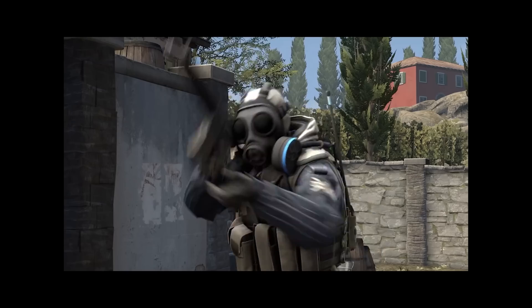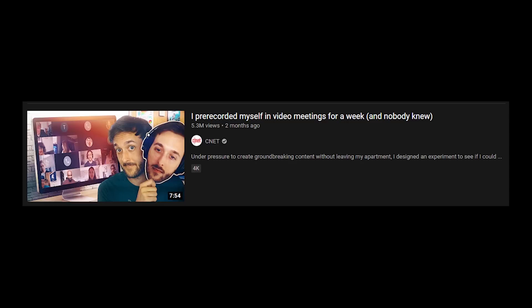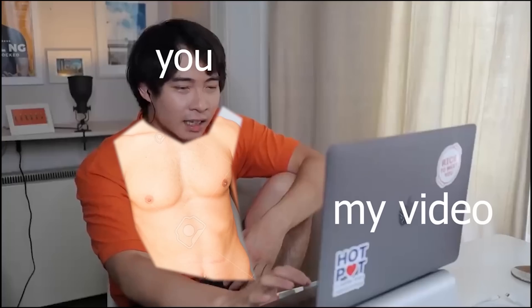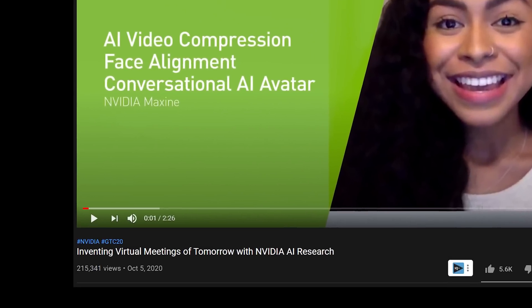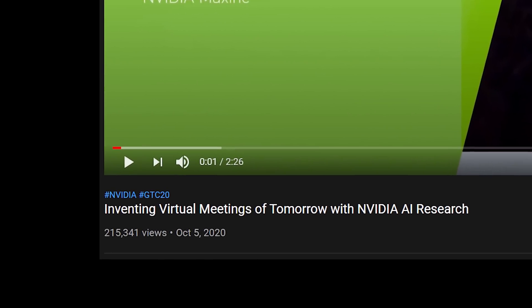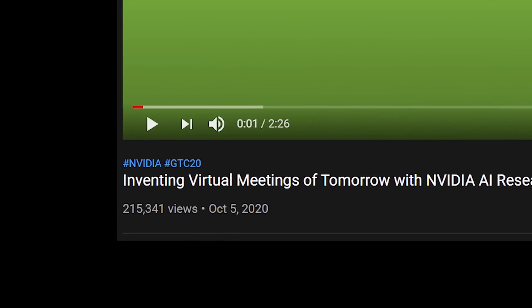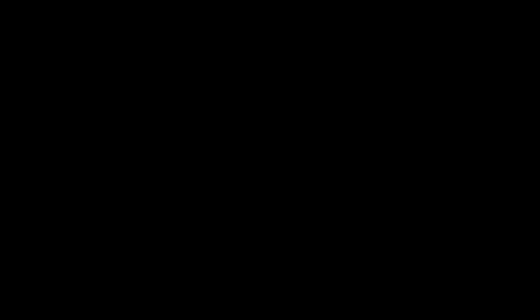What's even better is that having a bad internet connection will soon not be a viable excuse to close your camera on your Zoom meeting so you can be half naked. Around probably 10 days ago as of the time I wrote this script, NVIDIA released a video introducing their new AI titled 'Inventing Virtual Meetings of Tomorrow with NVIDIA AI Research.'